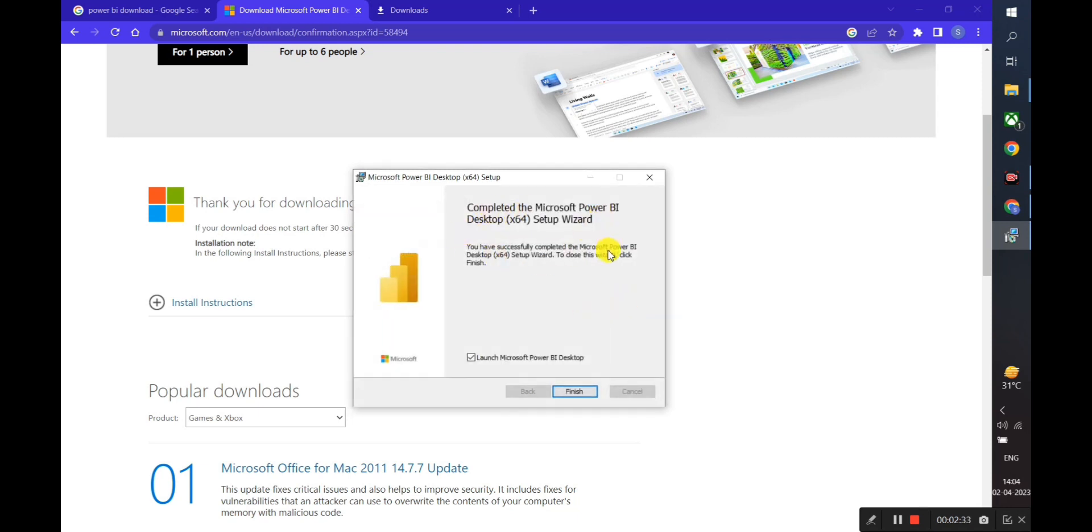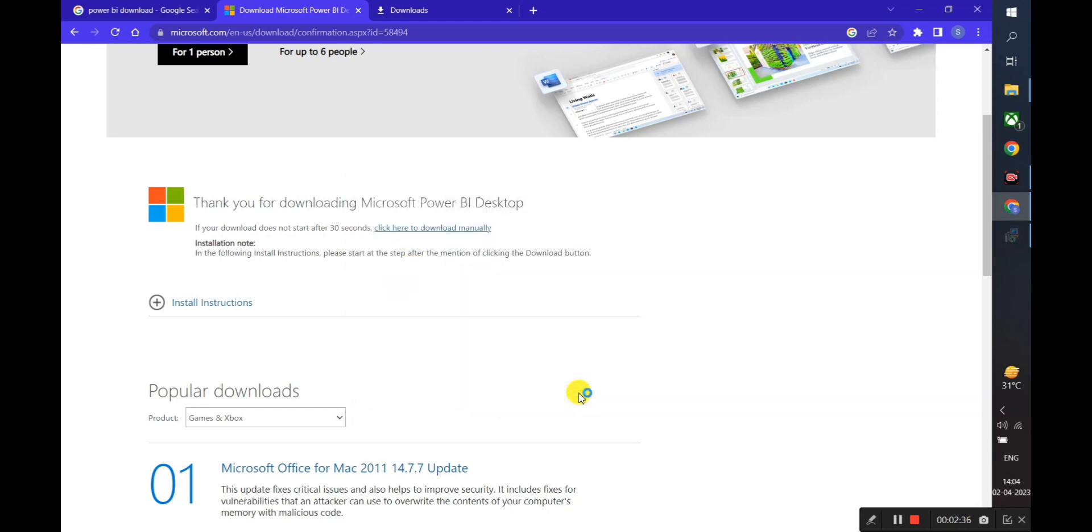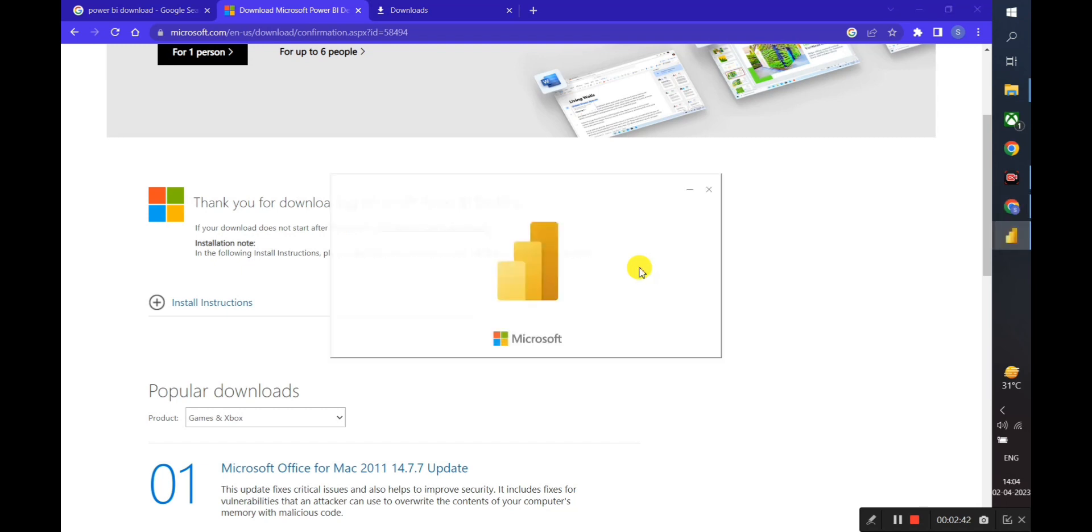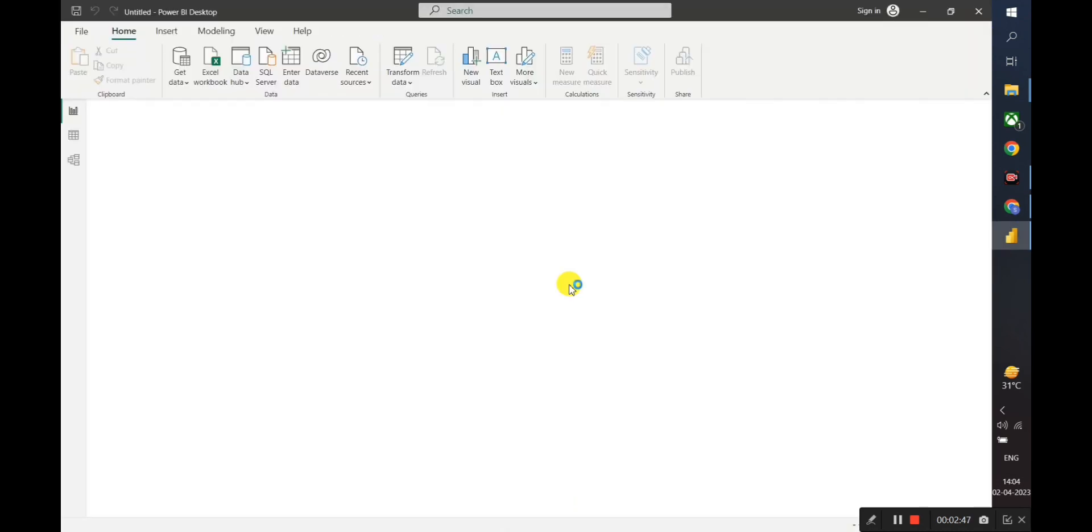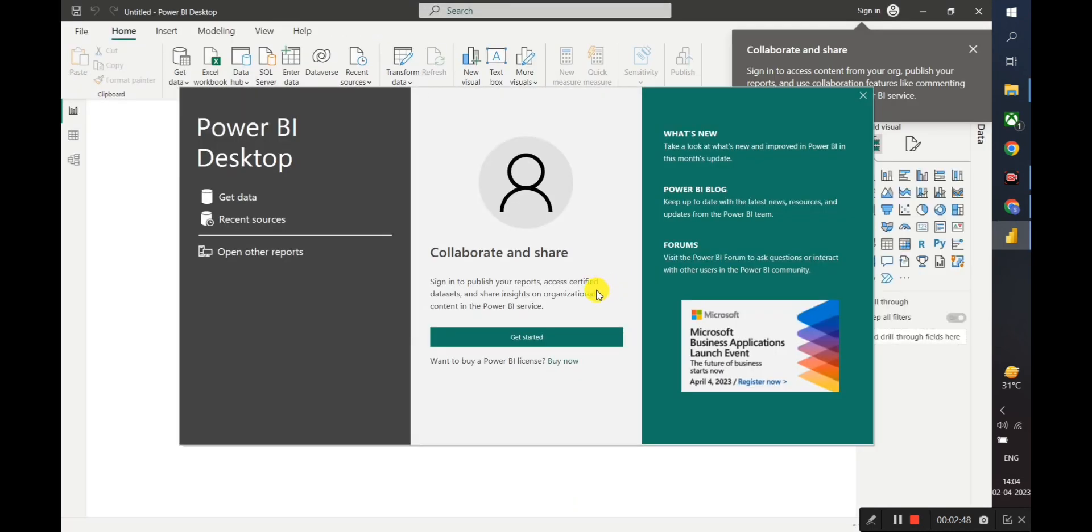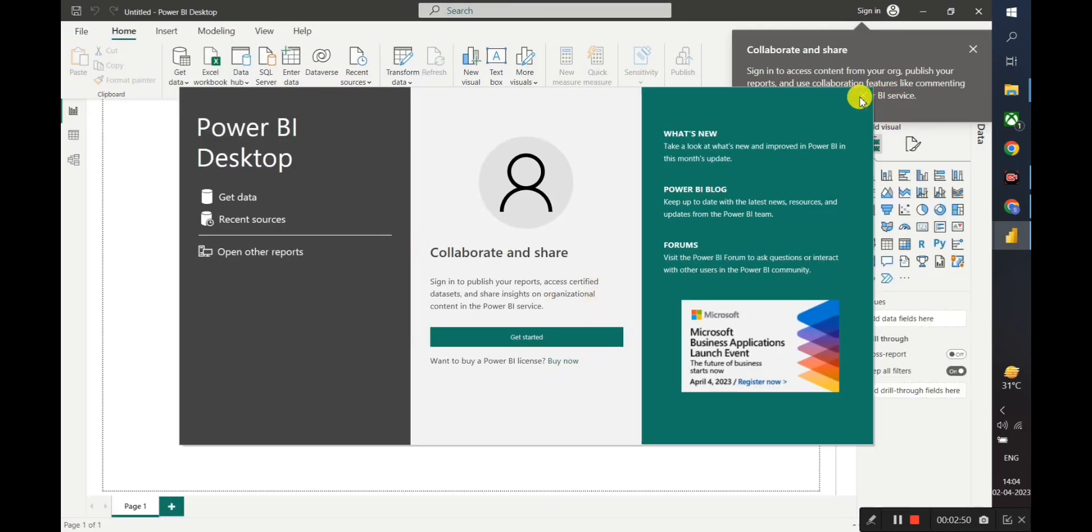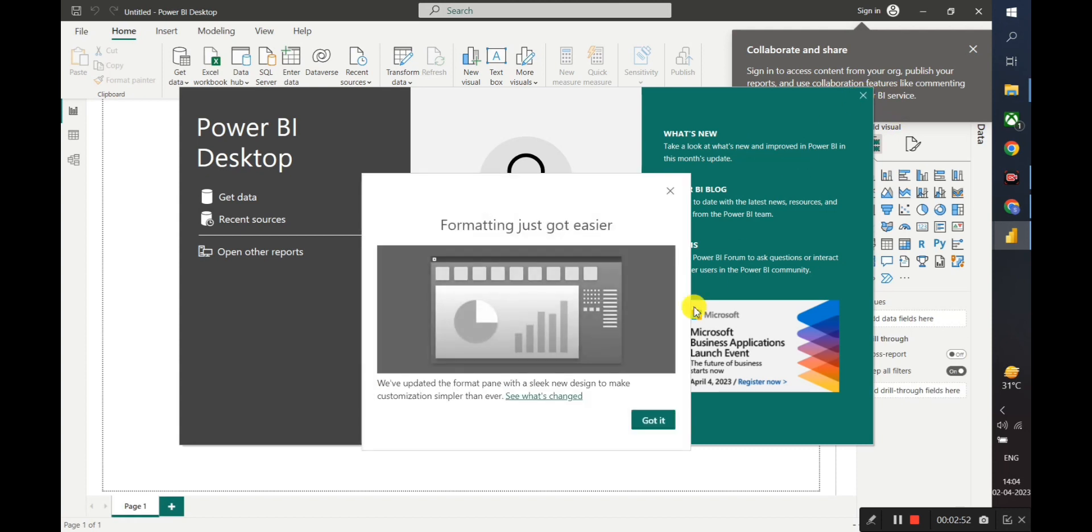Here we have completed the installation process. We will click Next, and here we are all set to see the dashboard of Microsoft Power BI.